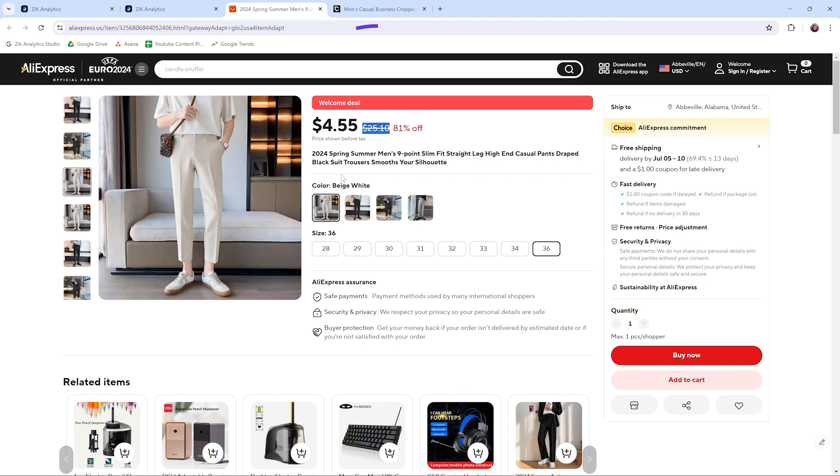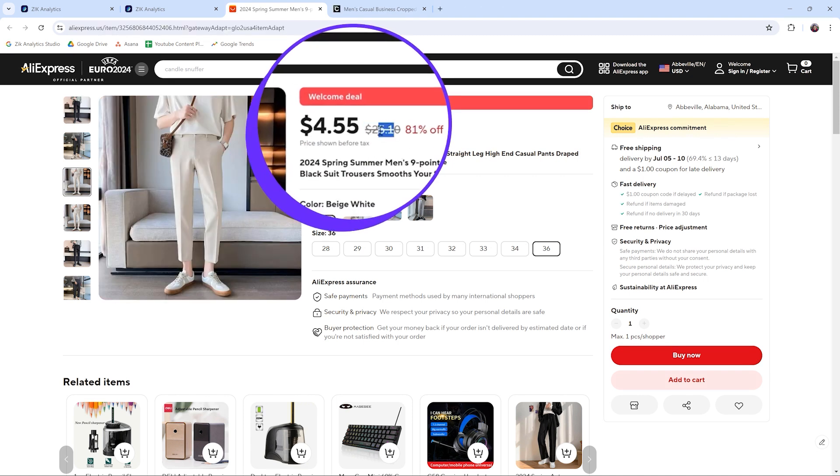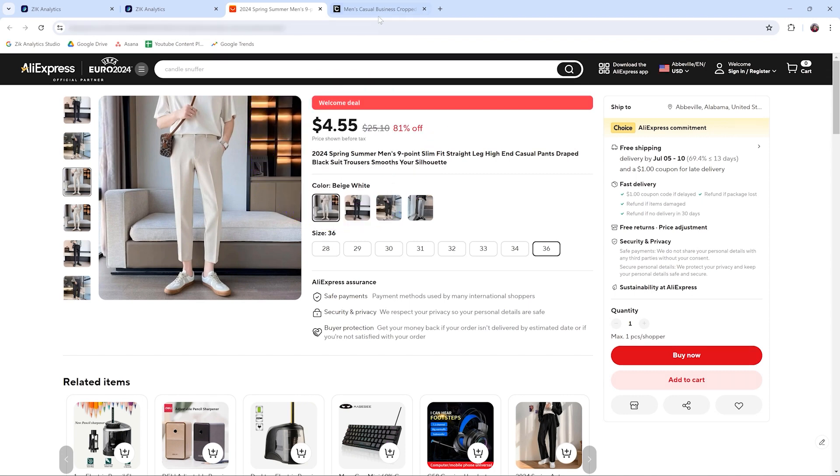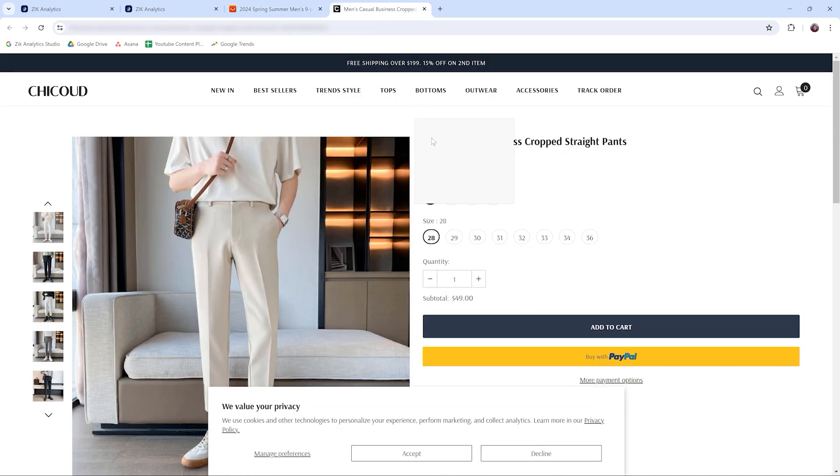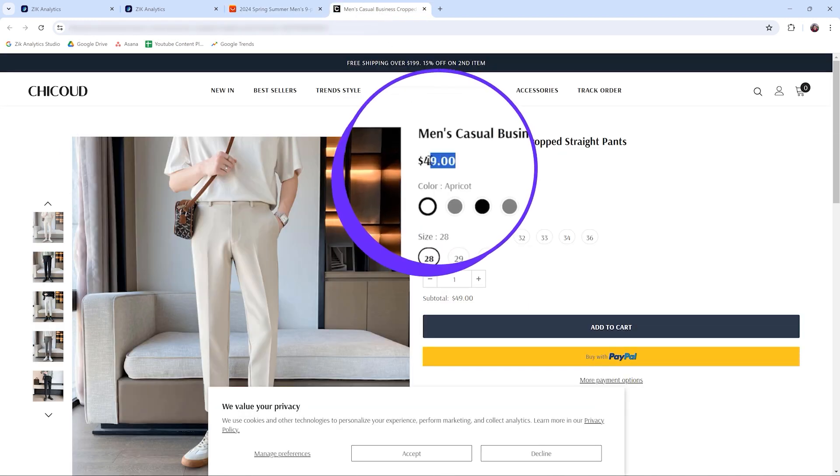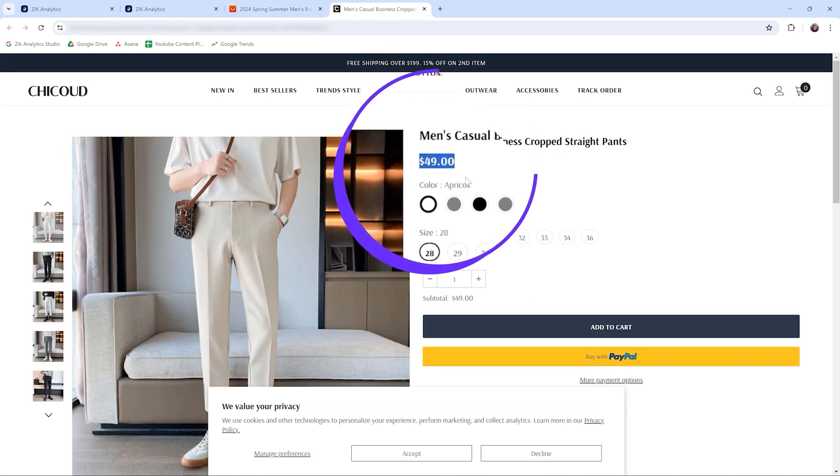Check it out. And as you can see, this product normally sells for $25, and the seller is selling for double the price on Shopify.